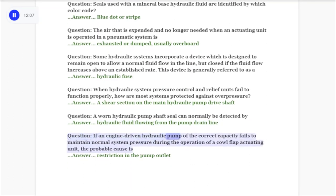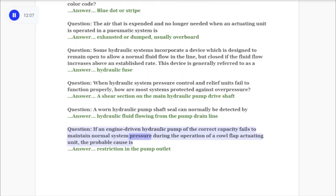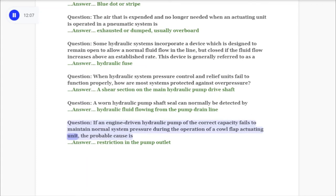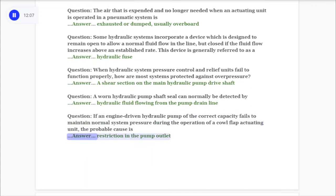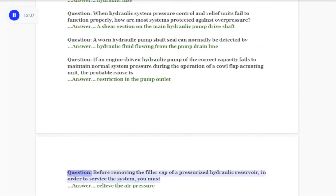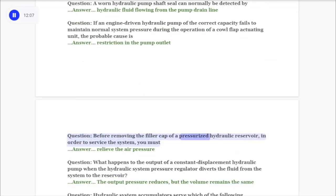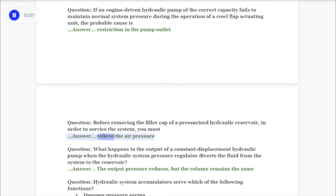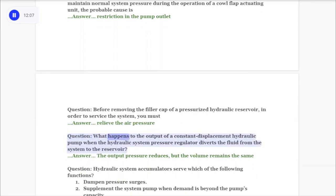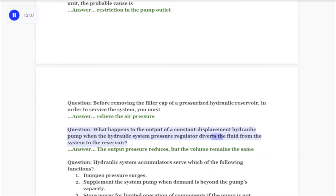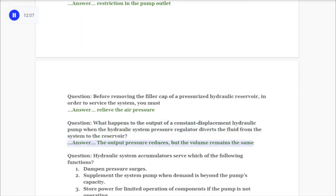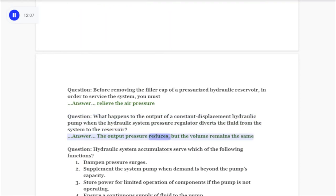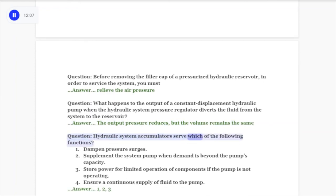Question: If an engine-driven hydraulic pump of the correct capacity fails to maintain normal system pressure during operation of a flap actuating unit, the probable cause is a restriction in the pump outlet. Question: Before removing the filler cap of a pressurized hydraulic reservoir to service the system, you must relieve the air pressure. Question: What happens to the output of a constant displacement hydraulic pump when the pressure regulator diverts fluid from the system to the reservoir? Answer: The output pressure reduces but the volume remains the same. Question: Hydraulic system accumulators serve which functions?